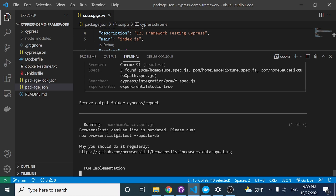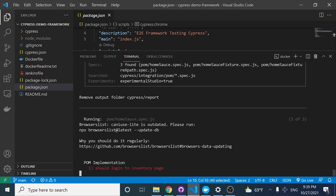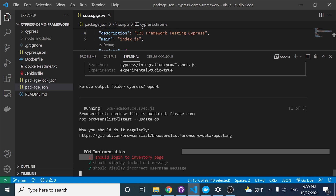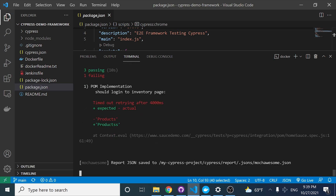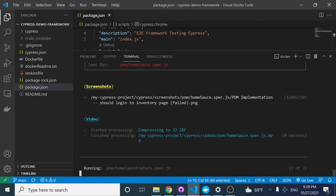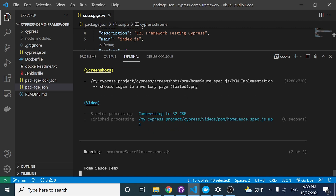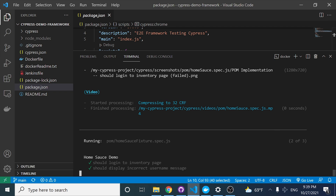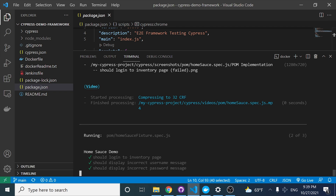The first script is going to fail — I'm expecting that. I did a change in the script to have this assertion not working, but everything else is working fine. As you can see, we're executing and running the other specs and they are working fine.